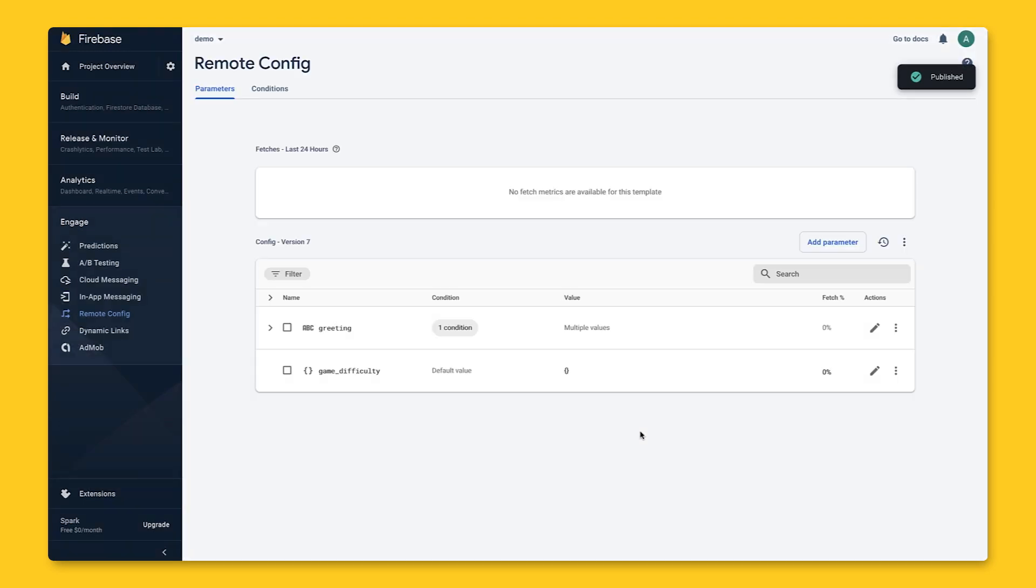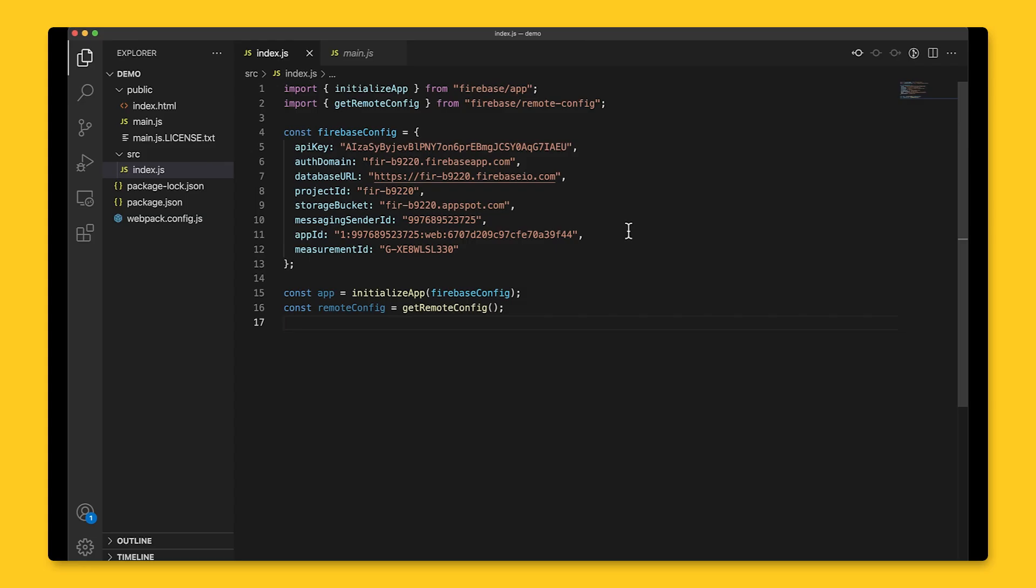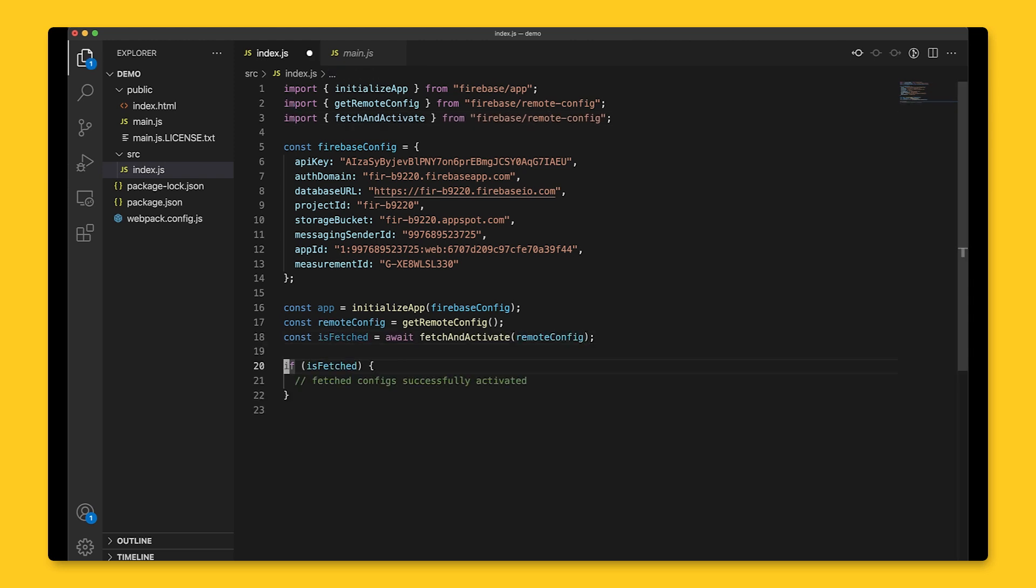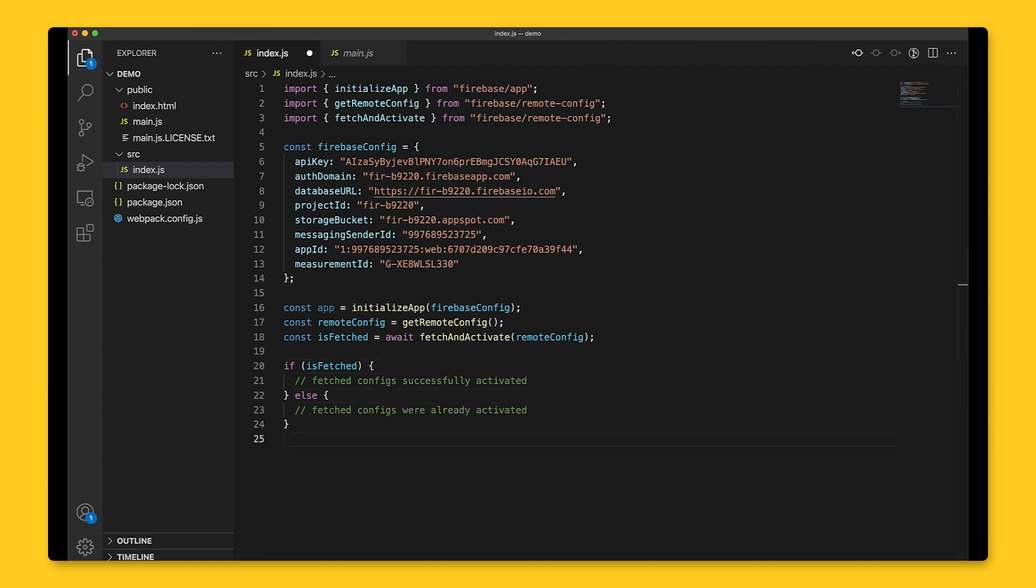Let's take a look at the app code to see how we can use these values. First, we'll have to pull the values from Firebase, known as fetching, and then enable them on the device, known as activating. Conveniently, there is a function called fetch and activate that does both of these at once, and it returns a promise resolving to true if the current call activated the fetch configs or false if the fetch configs were already activated.